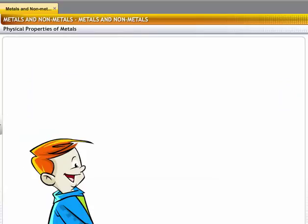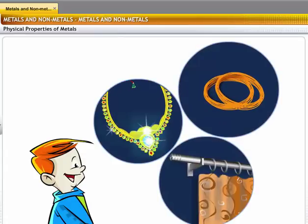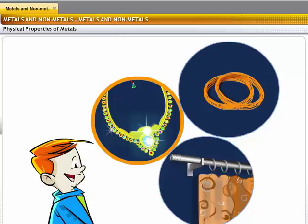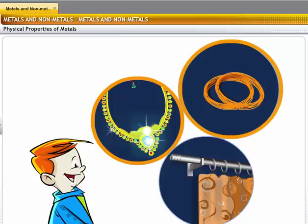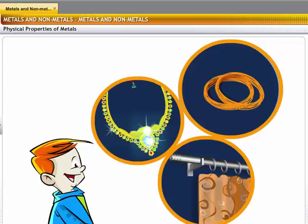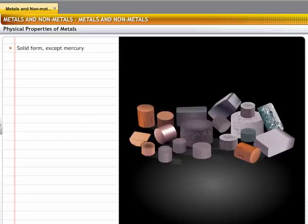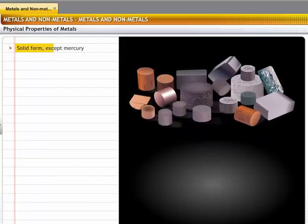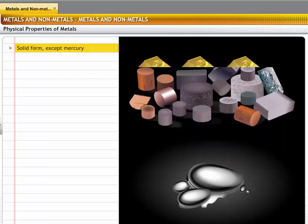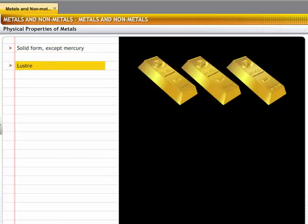If you look around, you will find metallic objects in various forms. For example, jewelry made of gold and silver, wires made of copper and curtain rods made of aluminum are all metallic objects. Metals are used to make these objects because of some specific physical properties. All metals are solids at room temperature except mercury, which is a liquid. All metals are lustrous.